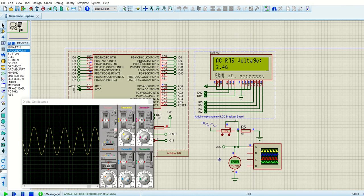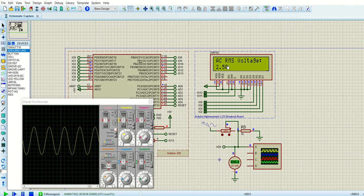Now let's vary the variable resistors and see if the value in the AC voltage on the scope is reflected in the LCD.